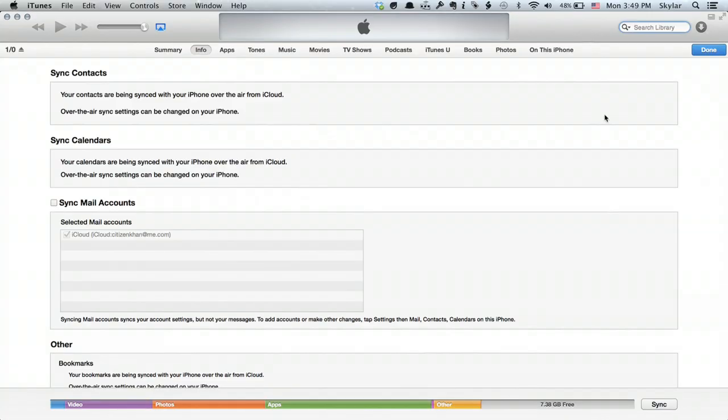So now that I've done that I actually want to go back to iTunes and click sync. That will save the changes that I just made on my computer to my iPhone. Thanks for watching. I'm Skyler.